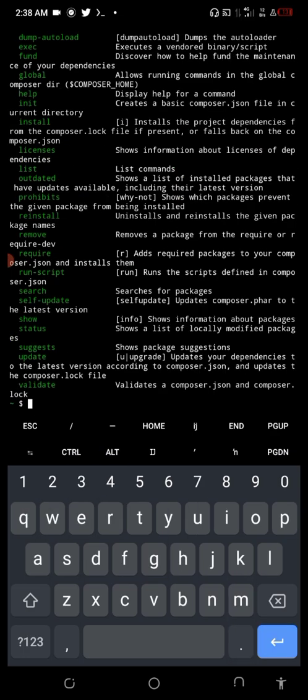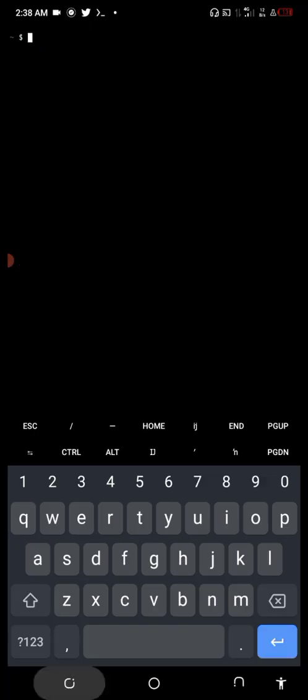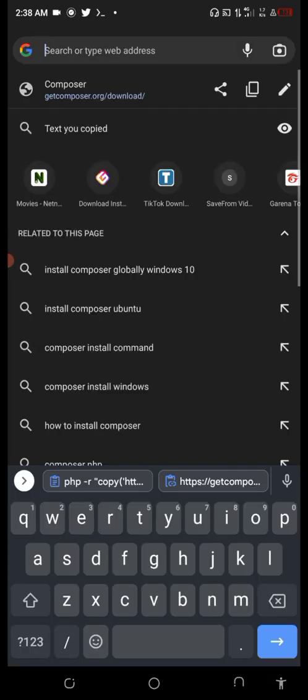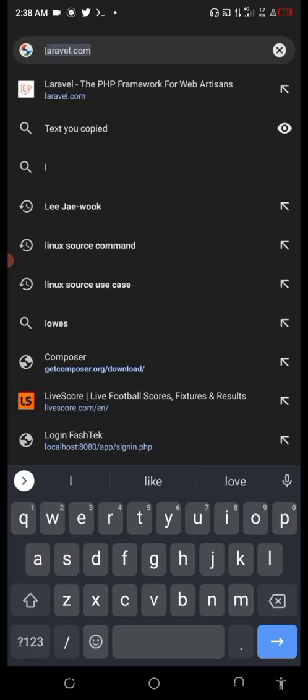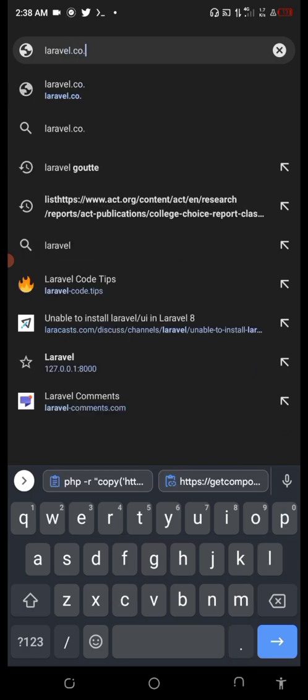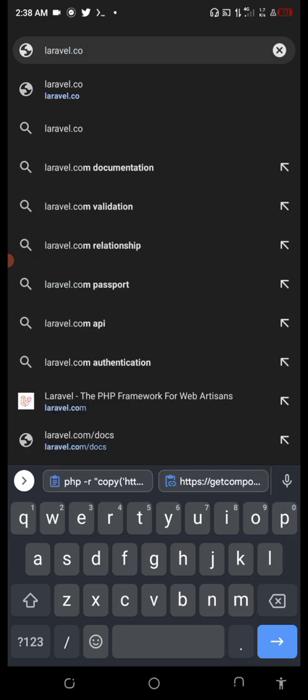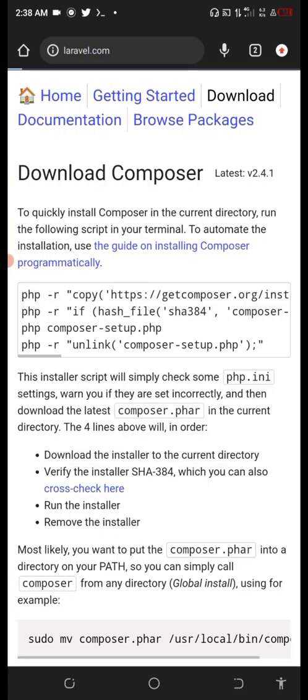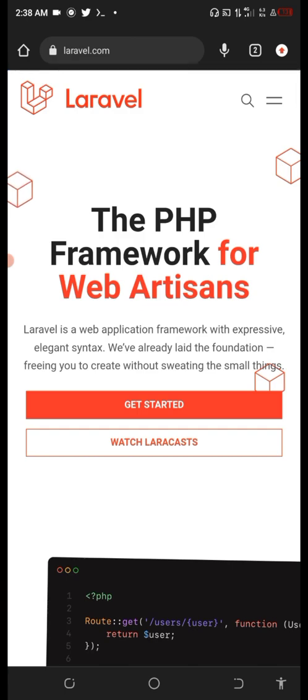Next thing is to install Laravel, so let's go to the Laravel website. Go to Get Started.